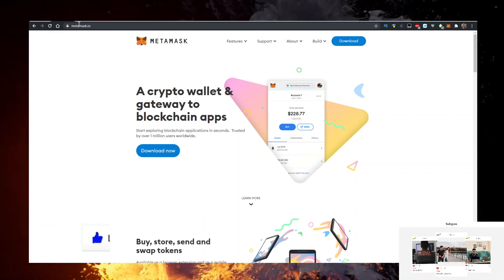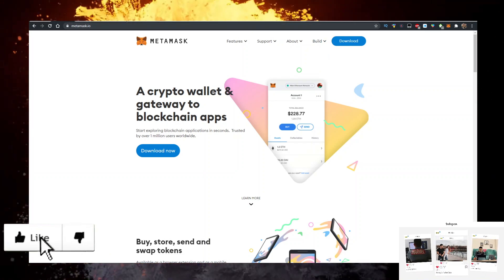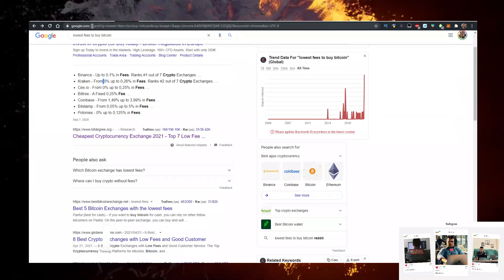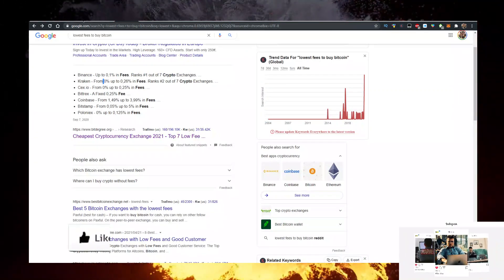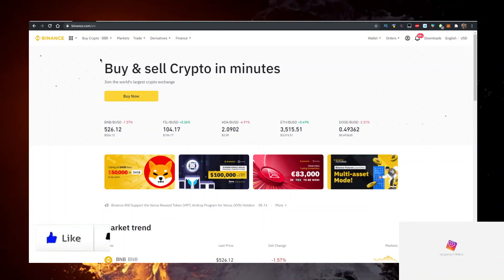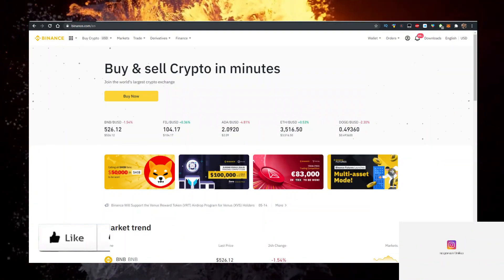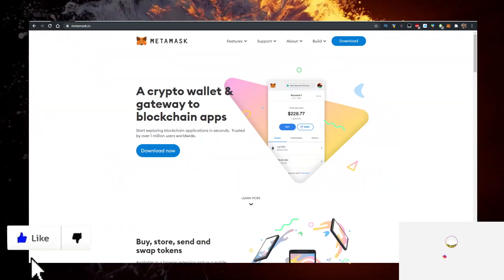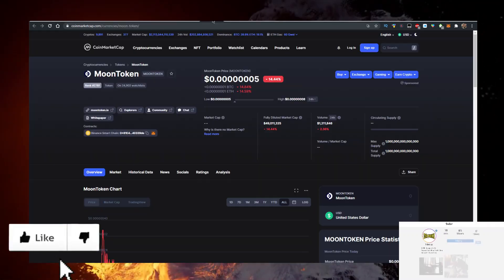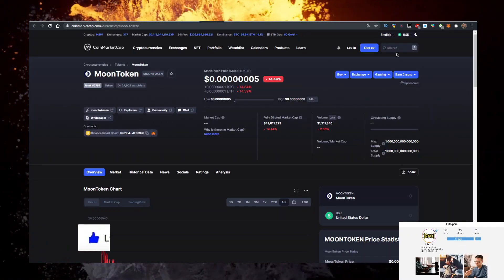You also need to buy some BNB. To buy BNB with the lowest fees you want to use the first link in description down below to sign up for Binance. Binance has the lowest fees to buy crypto. Buy BNB there, send it to your MetaMask, then you need to go on coinmarketcap.com.